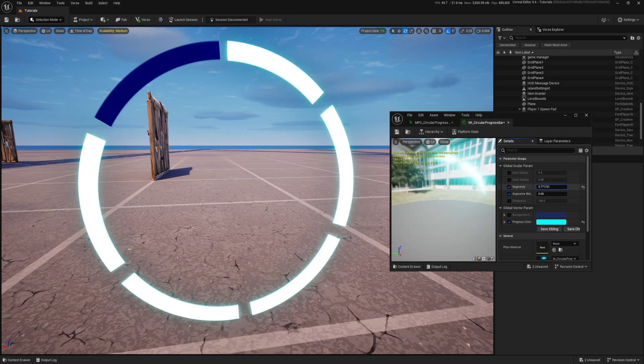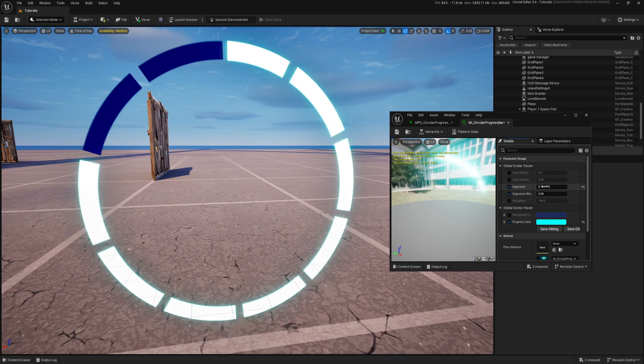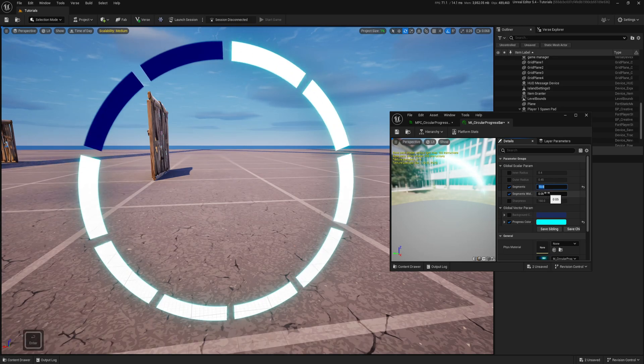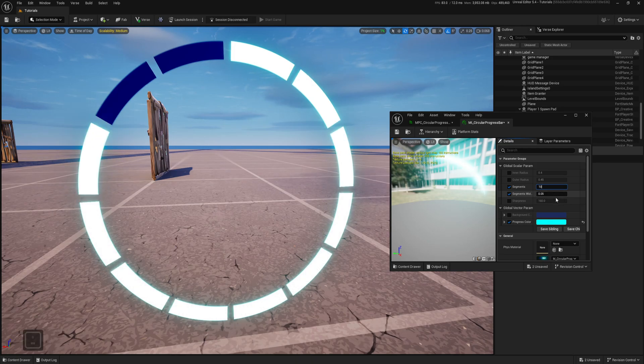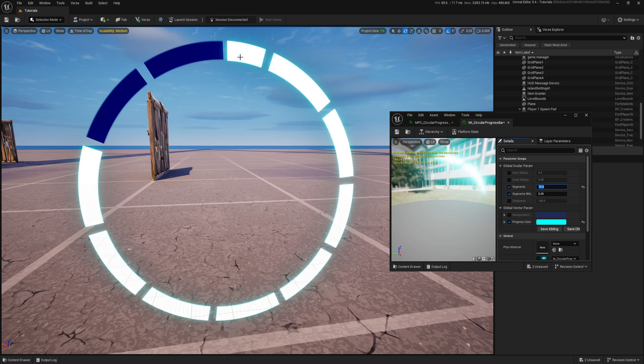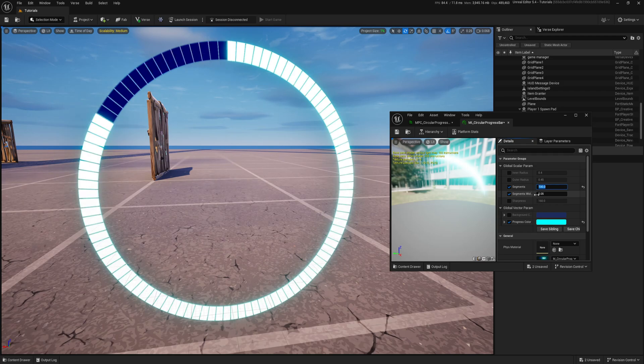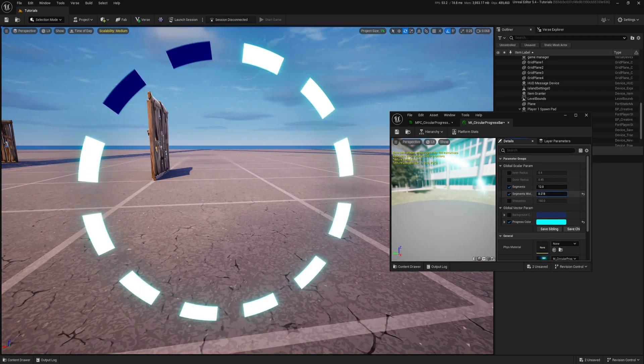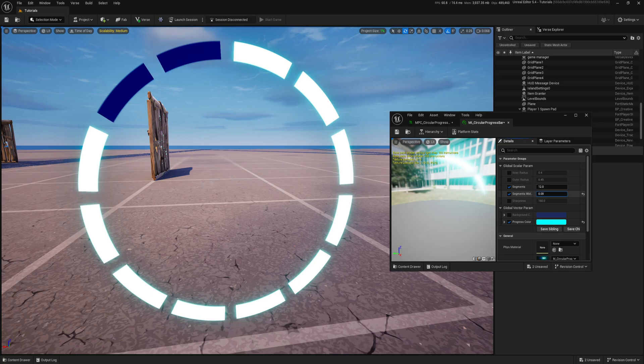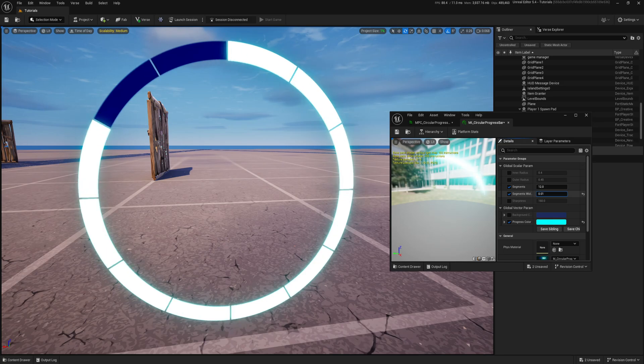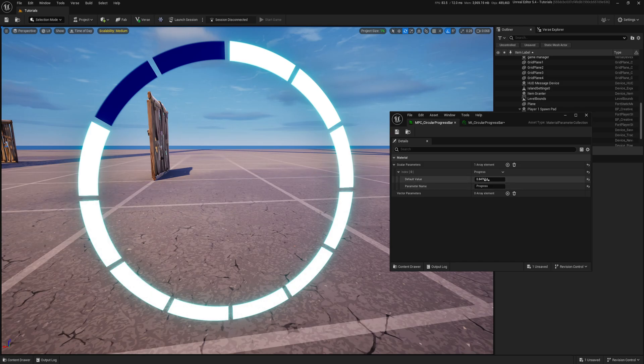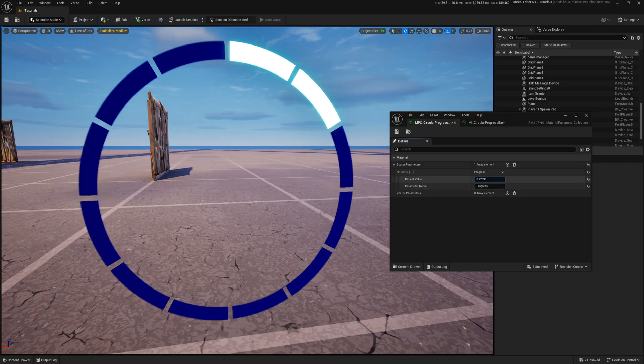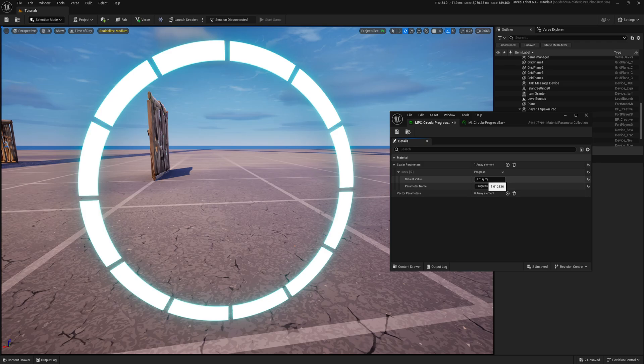Make sure you will put round numbers, full numbers like 10, 11, 12. Don't put, let's say, 10 and a half. You see, then your segments won't be even. Like 2, 3, 4 and more, 100, up to you. And then we have segment size. We can control our progress bar from material parameter collection and you can animate that with sequencer.